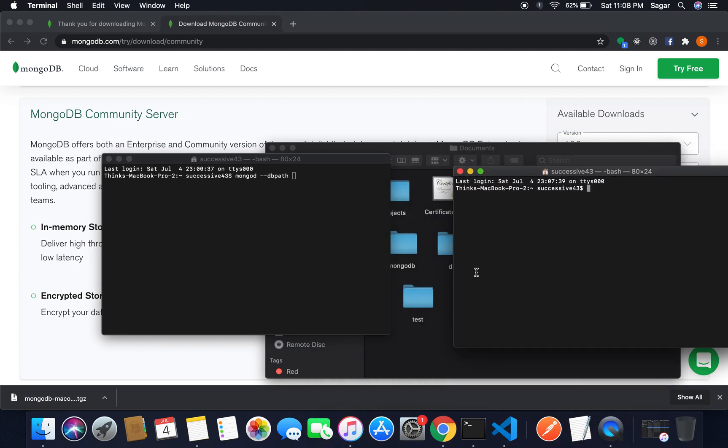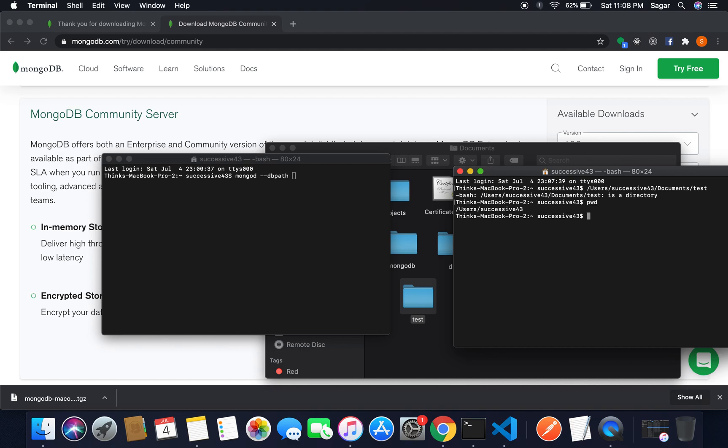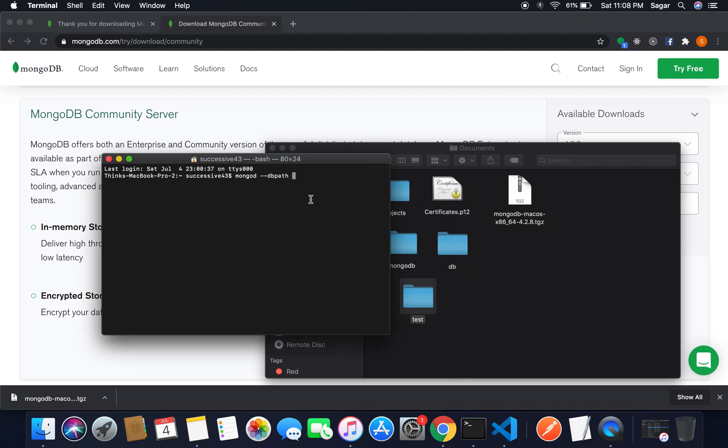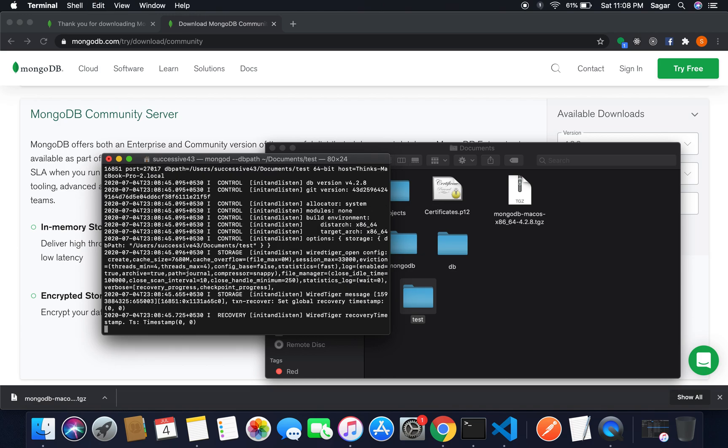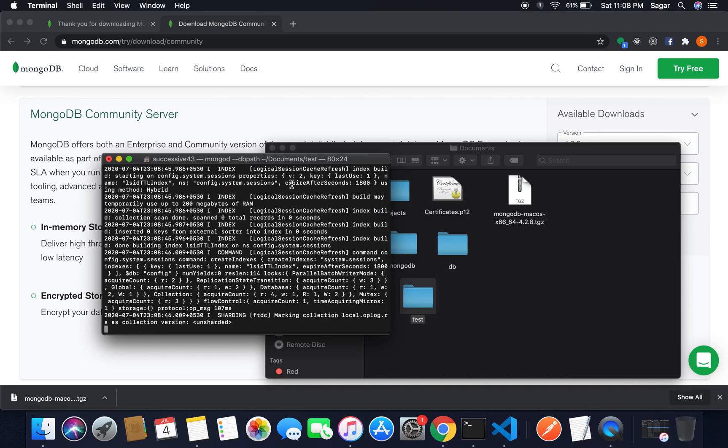I'm gonna just open this inside a new terminal, just grab its path, drag and drop inside the terminal. You can just drag and drop the directory and you will get its path, or you can get the path from get info as well. If I'm gonna hit enter, our MongoDB server has been started.